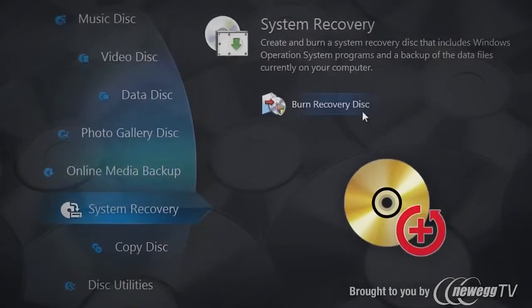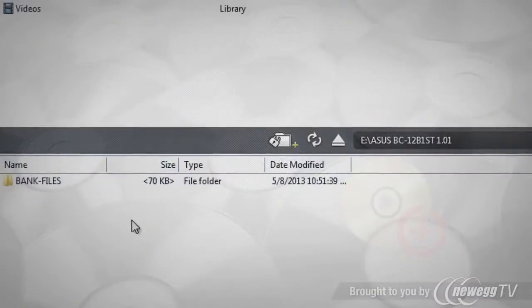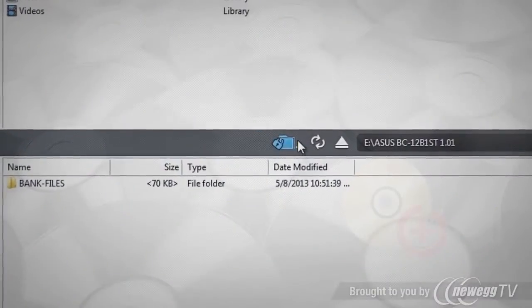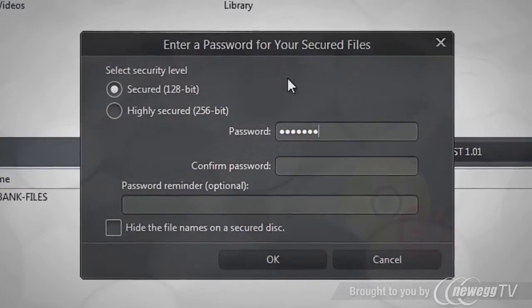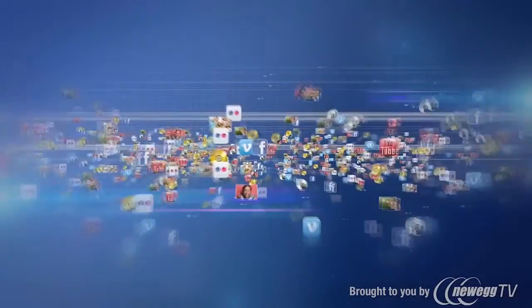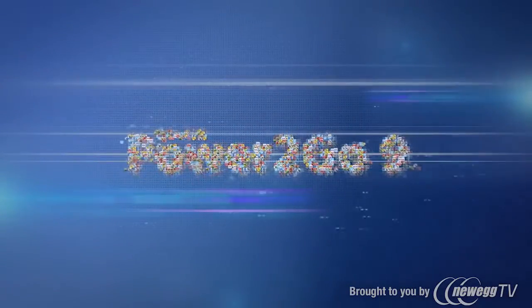Protect your computer with easy system backup and secure sensitive data with powerful encryption. Packed with creative and advanced features, Power2Go is the way to go for all your burning needs.